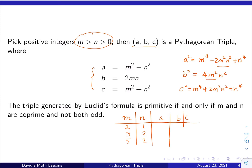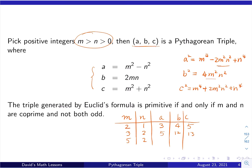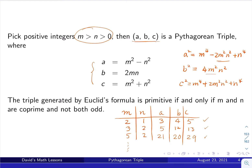For m=2, n=1: 2 squared minus 1 squared gives 3; 2mn gives 4; m squared plus n squared gives 5. For m=3, n=2: 9 minus 4 gives 5; 2mn gives 12; 9 plus 4 gives 13. For m=5, n=2: 25 minus 4 gives 21; 2mn gives 20; 25 plus 4 gives 29. So we get the triples 3,4,5; 5,12,13; and 20,21,29, and so on — there are infinitely many of them.